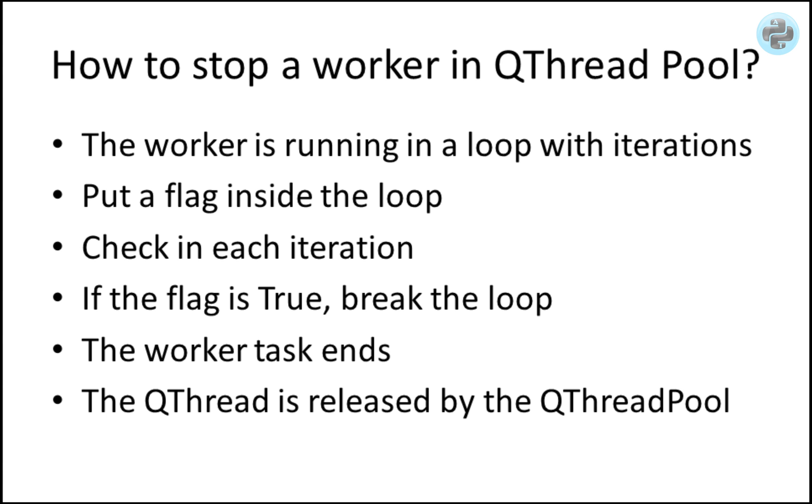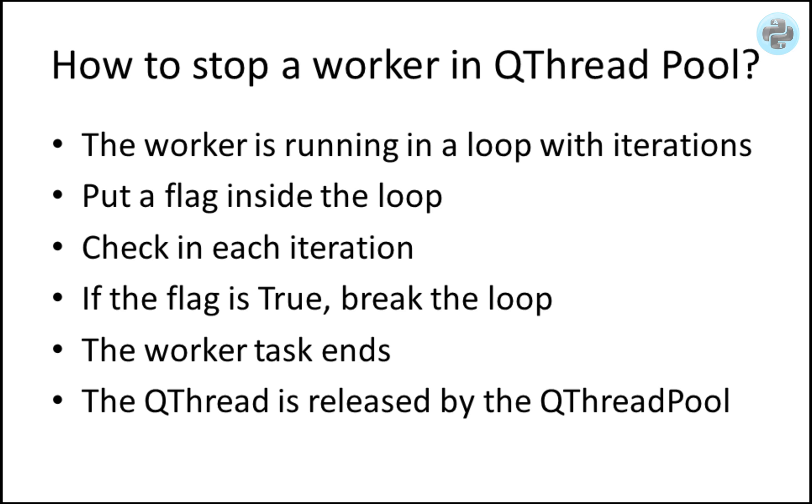So how to stop a QThread that is managed by the QThread pool? A task is assigned to a worker which uses iterations in a loop to perform its operations. So we can simply put a flag inside its loop. Initially, set the status of the flag to false, and when we need to stop it, simply set the flag to true. Once the flag is found true by the worker in the next iteration, the worker will leave the task by finding a break in the loop.